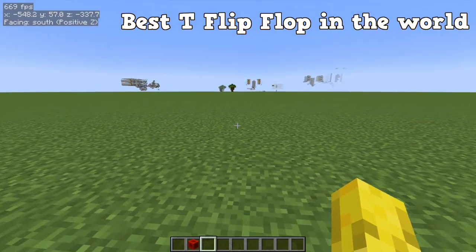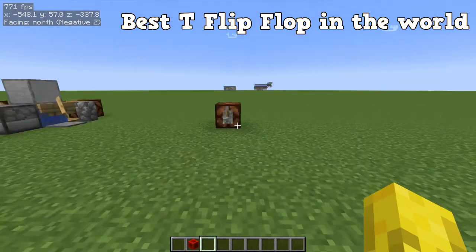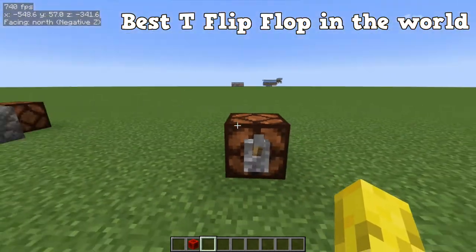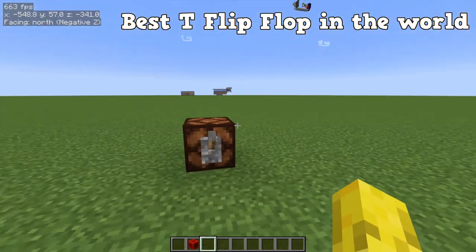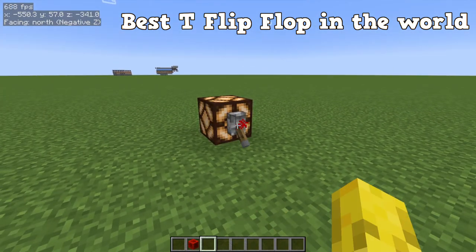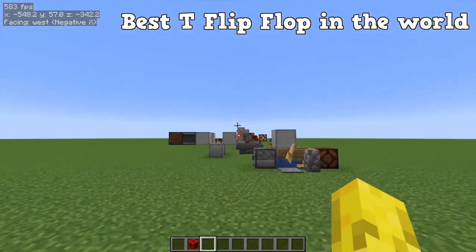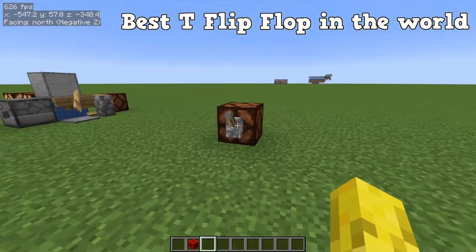Now for the last design — this will change the way you look at redstone forever. This is the greatest T-flip-flop of all time: the most compact and most simple T-flip-flop possible. It's used in millions and millions of redstone contraptions. And it is... the lever. Probably the worst T-flip-flop in the world — just look at it. It's amazing. All of these other designs? Scrap them. This is the T-flip-flop you should be building.